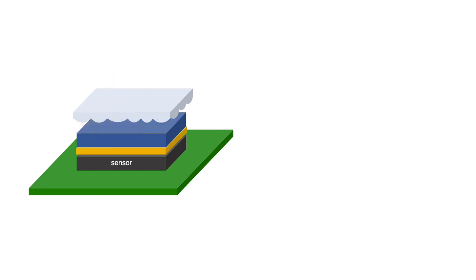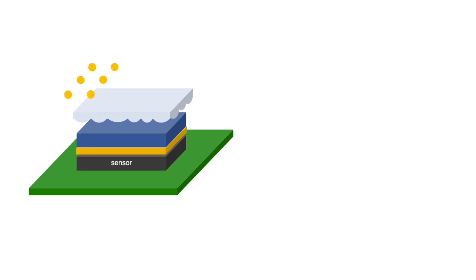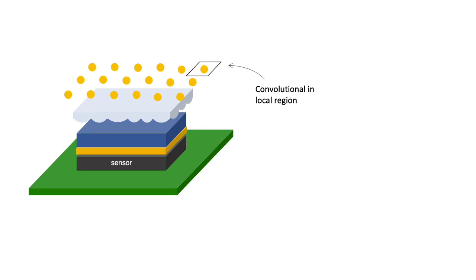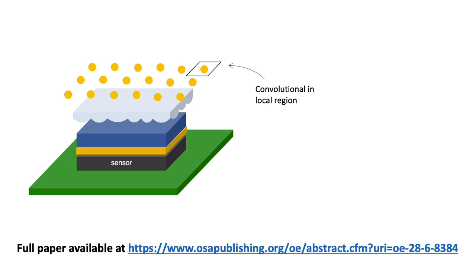The PSF at every possible location in the field of view is intractable, so we propose a local convolution scheme in which we capture a small number of calibration measurements in a sparse grid and interpolate between them efficiently by assuming a convolutional structure. See our paper for more details, including guidelines for determining the spacing between calibration measurements.